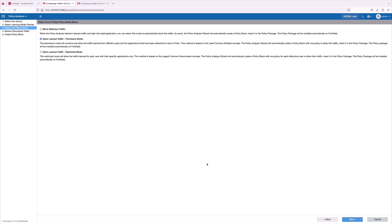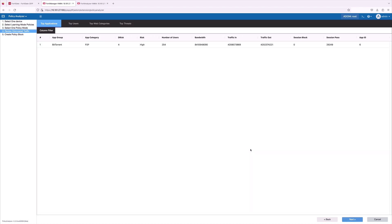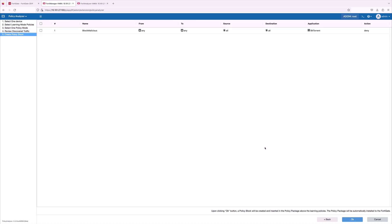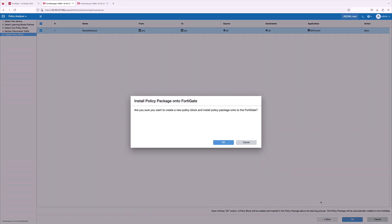Go ahead and select BitTorrent top application which needs to be blocked and then click Next. Now the policy block is being identified to deny the traffic on all the ports of the FortiGate.